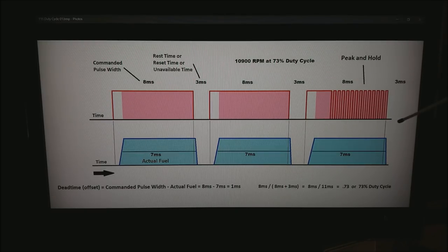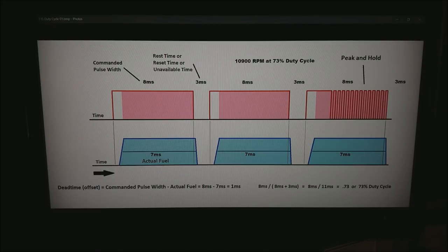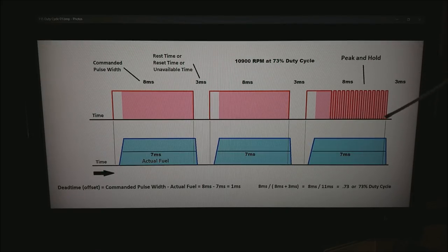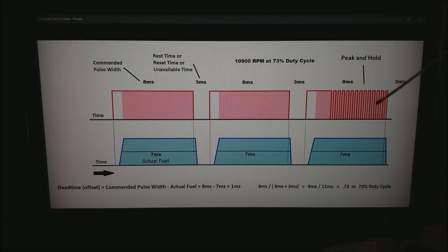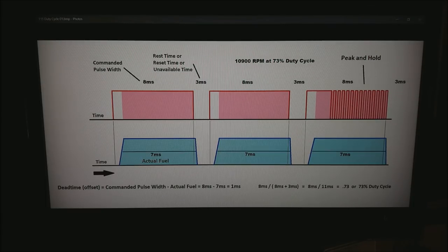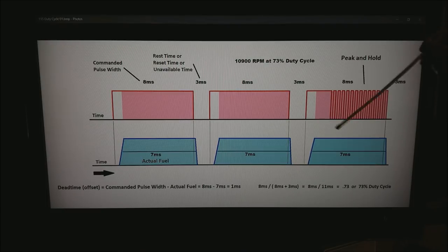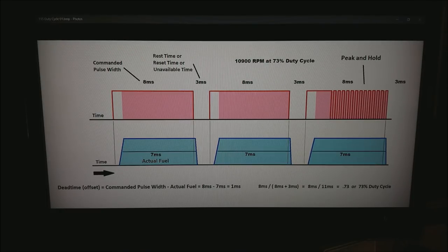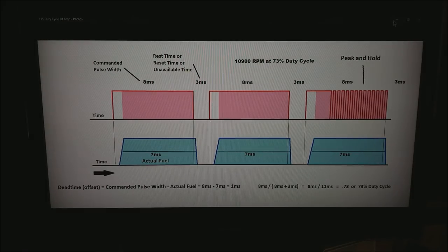Then finally we drop it away and once we drop it away a split second later the injector closes. Notice that the area of pink in the middle is the same either for regular injectors, high impedance injectors or for low impedance injectors. It is just how we control the voltage to them to keep them open for some amount of time.